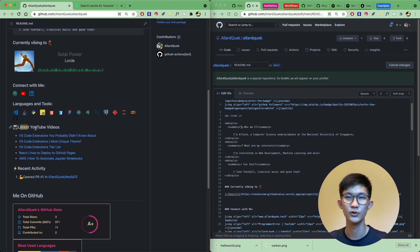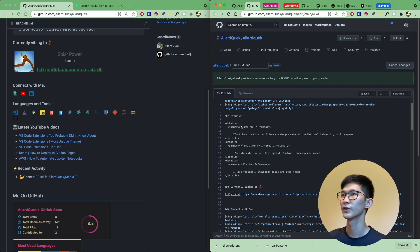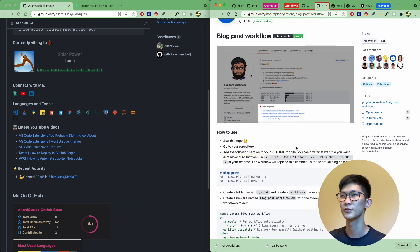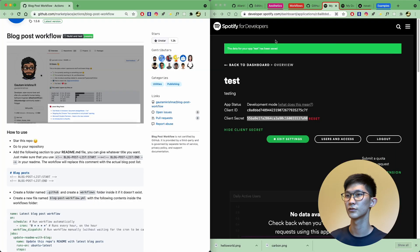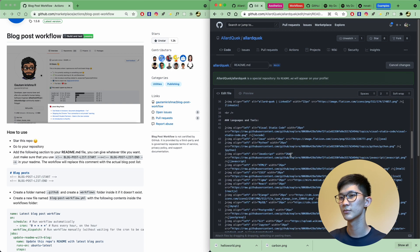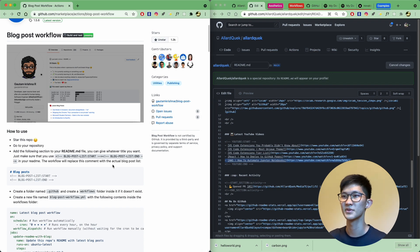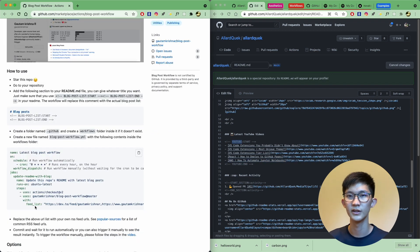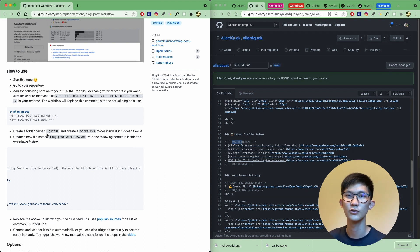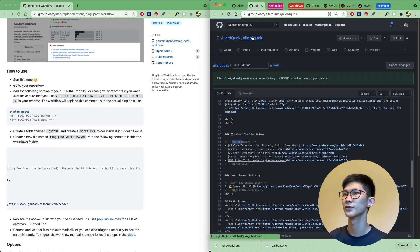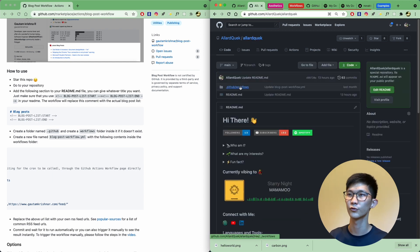Besides the Spotify workflow, we have a blog post workflow which I've also used. This is a workflow you can find at a specific GitHub URL. The steps are simple — you just need to go to your repository and add the relevant section to your readme. At the bottom, I have my YouTube videos listed, and all you need to do is define a blog post start and blog post end marker. This workflow supports integrating with dev.to as well as a personal feed.